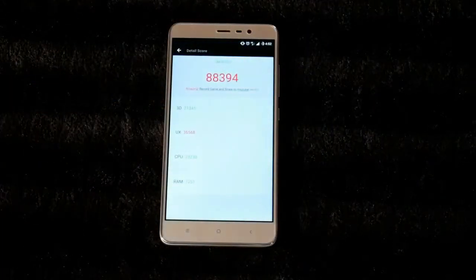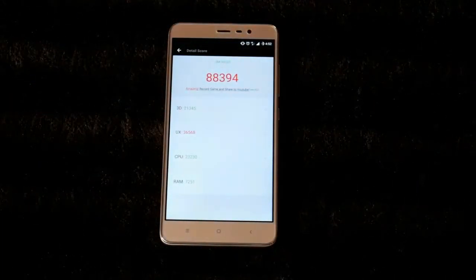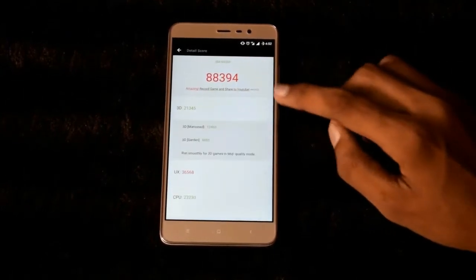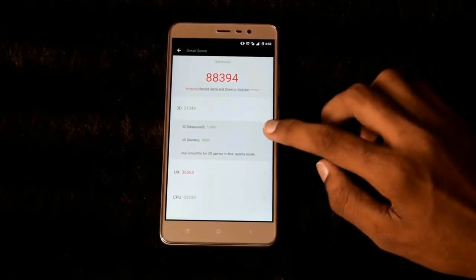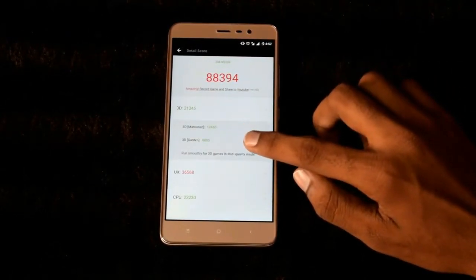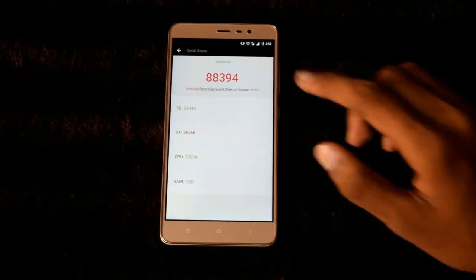Finally, I got almost 89,000 on the AnTuTu score. If you want a comparison between Vulkan API and without Vulkan API, ask us in the comment section. Thank you for watching guys.